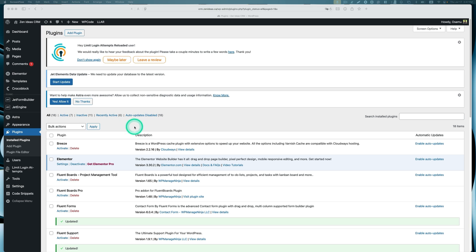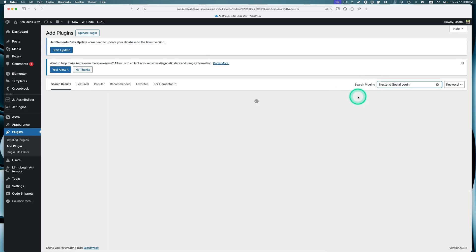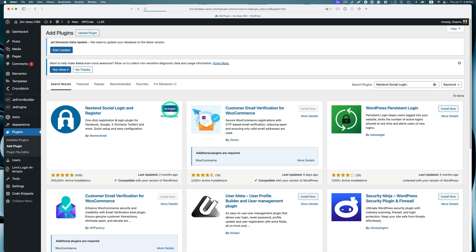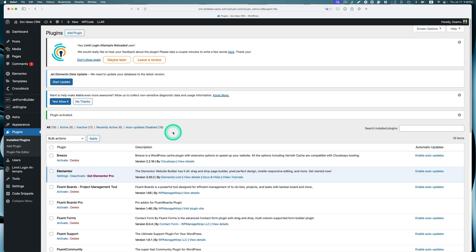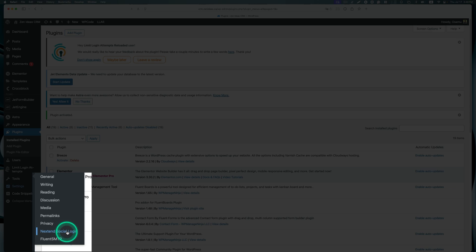First, let's go to plugins and we need to add a new plugin. Let's look for NextEnd Social Login. It's right here, so let's install that and hit activate. Once you activate it, go to settings and you will see NextEnd Social Login.